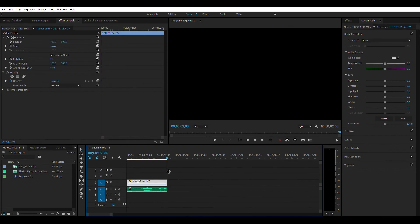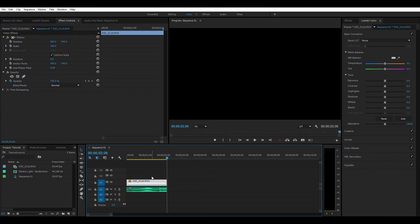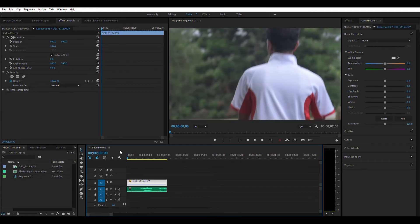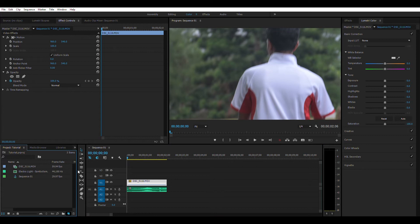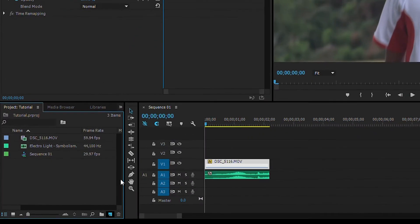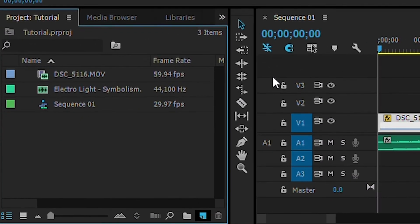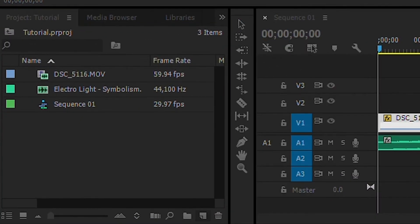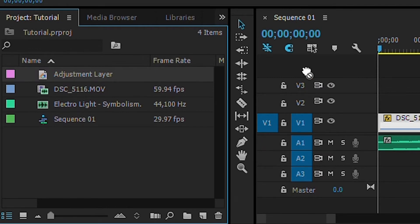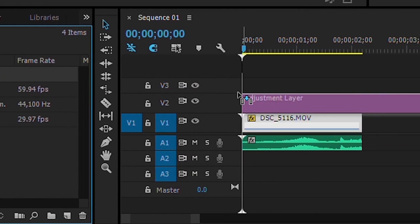I am not going to directly color grade this clip. First of all, I create a new adjustment layer from here, then I drag it into my timeline.